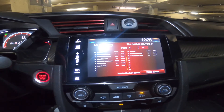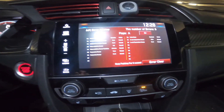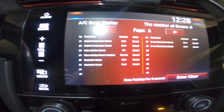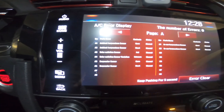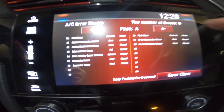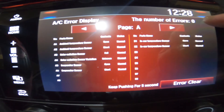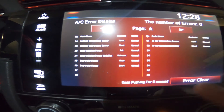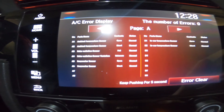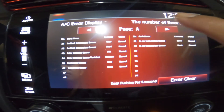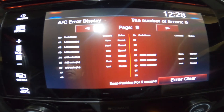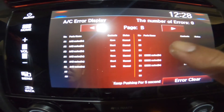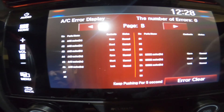Now you'll see the diagnostic page. You can check if there's any error — I can see there's no error here, it says zero. It says everything is normal, status is normal, so nothing is wrong. Page B also says status normal, everything is normal.